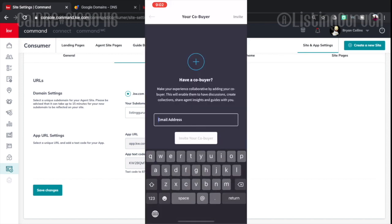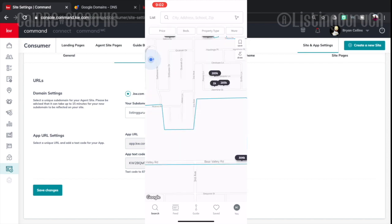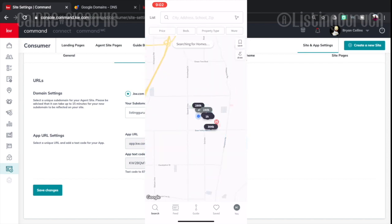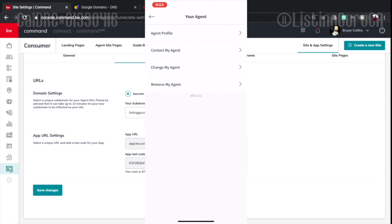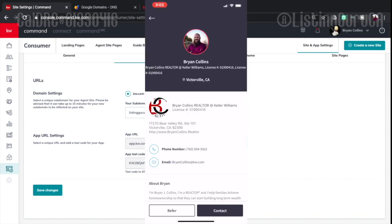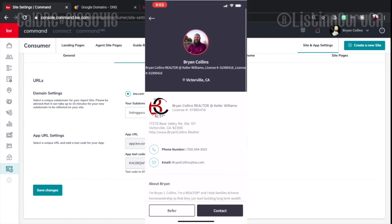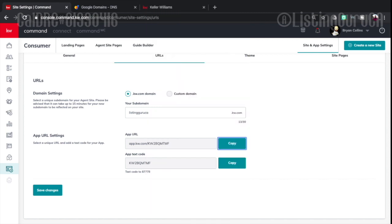It's got everything saved here for me. It's got, oops not my account. It's got a little message here that says loading. I'm trying to see where it says my... There you go. Your agent is Brian Collins. My agent profile, contact my agent, change my agent, or remove my agent. So there's lots of different options there. And then it has all of my information already on the app.